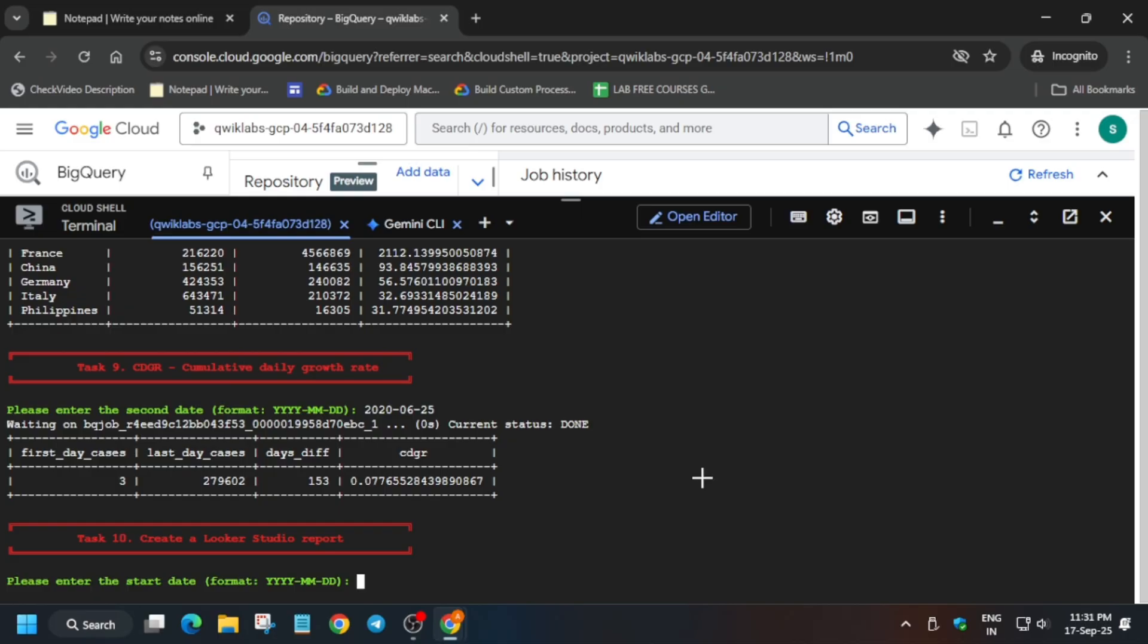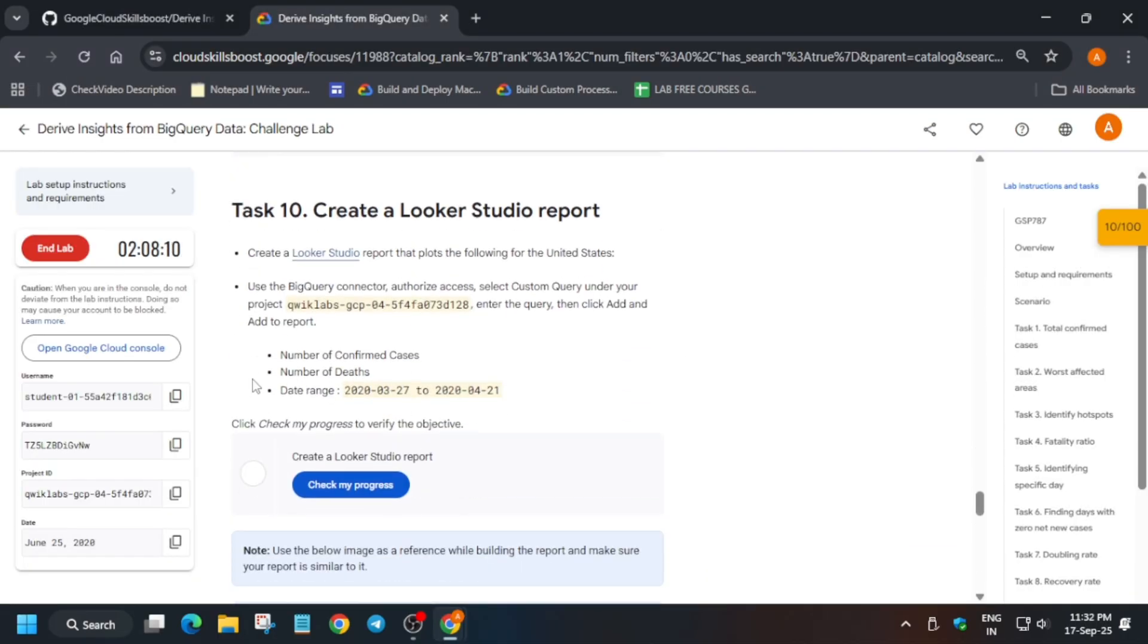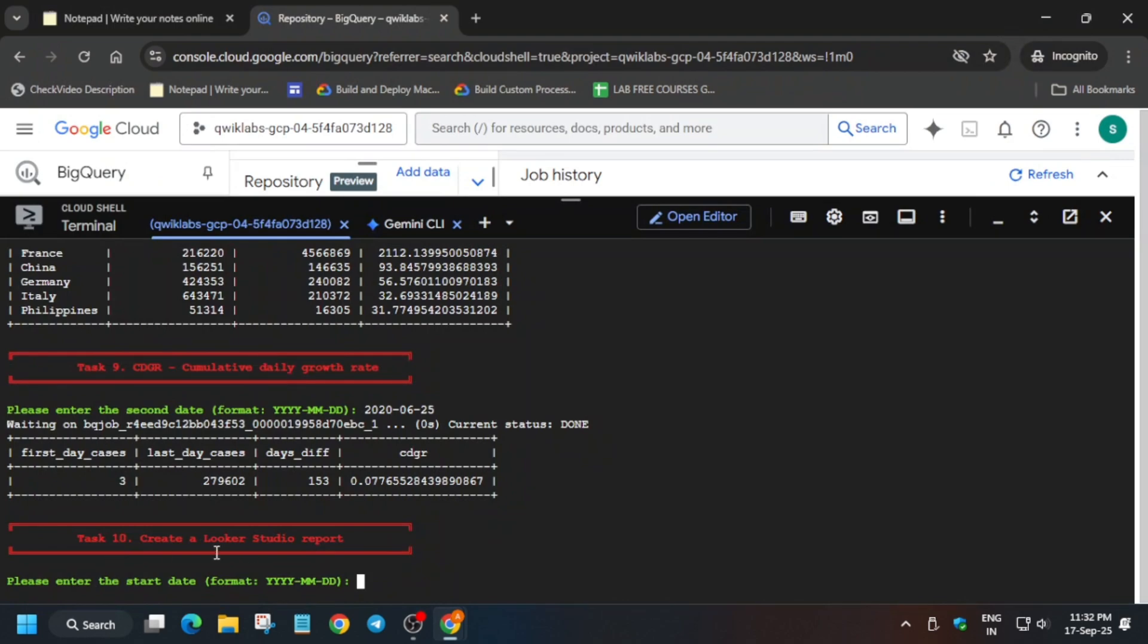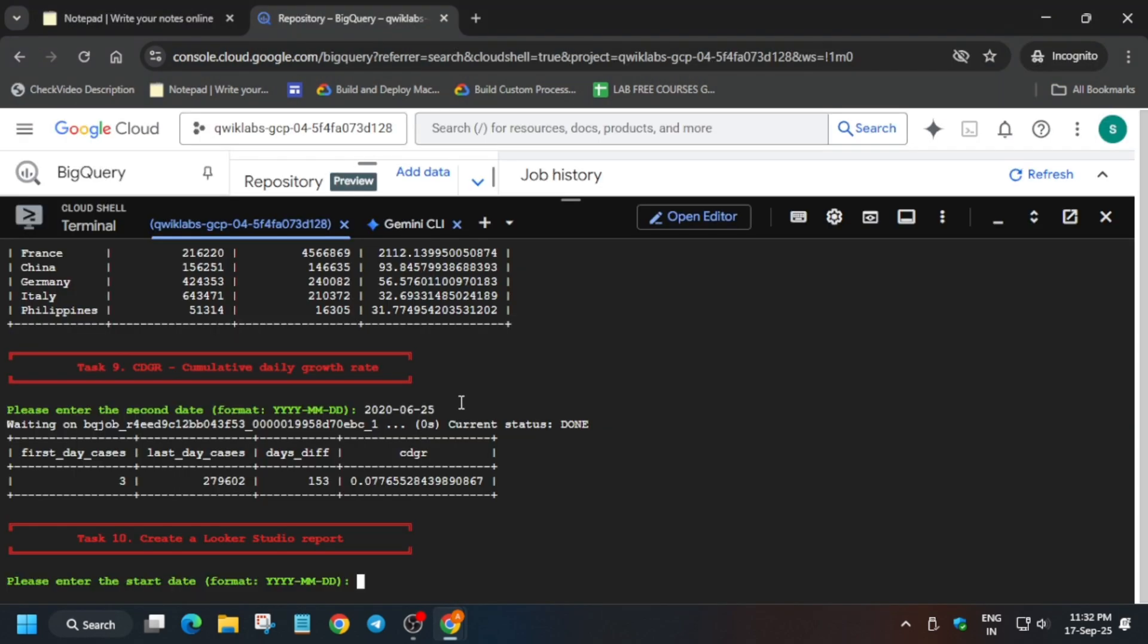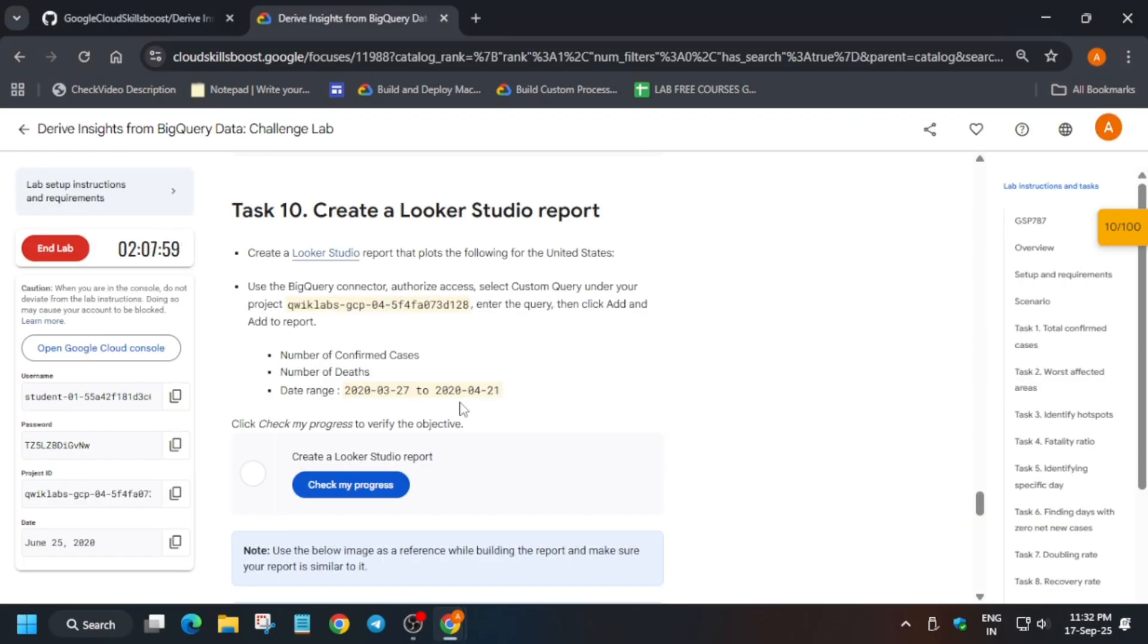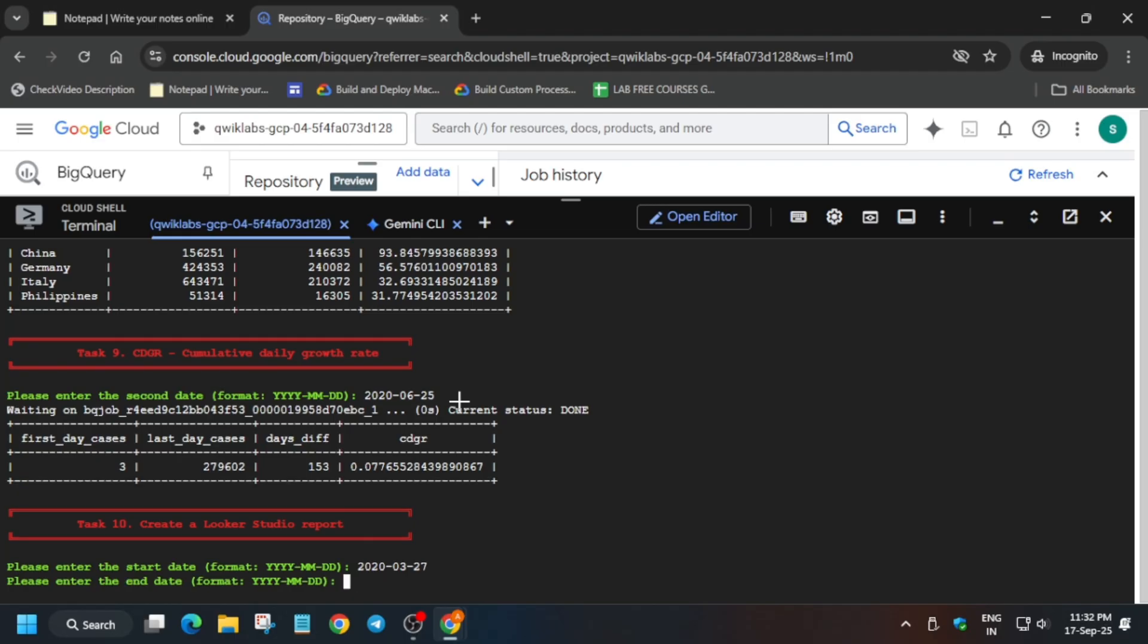Now last task, come over here to task number 10. Now here you can see from and to, so the first date is from start date and second one is end date. Just carefully enter the start date, hit enter.